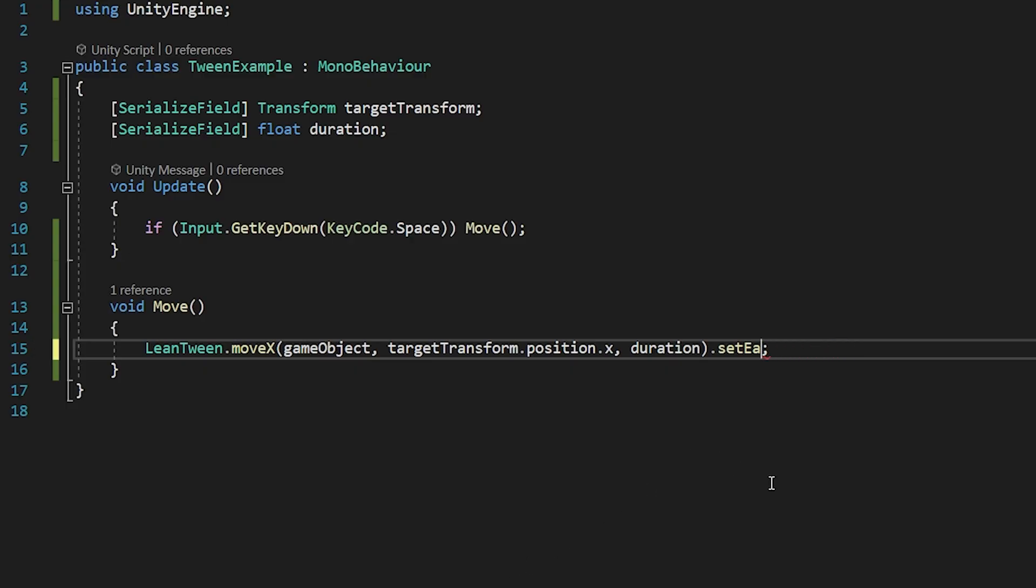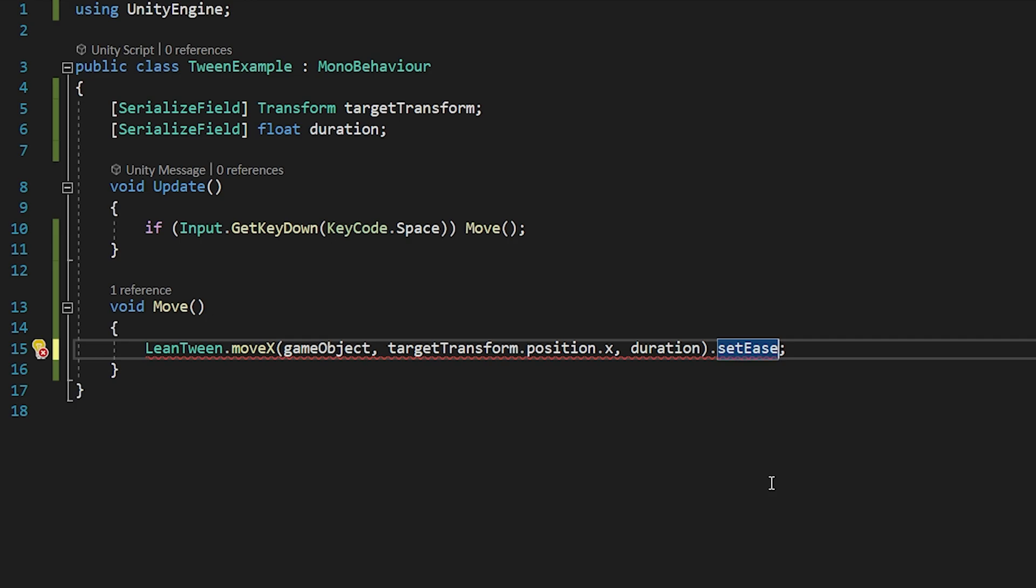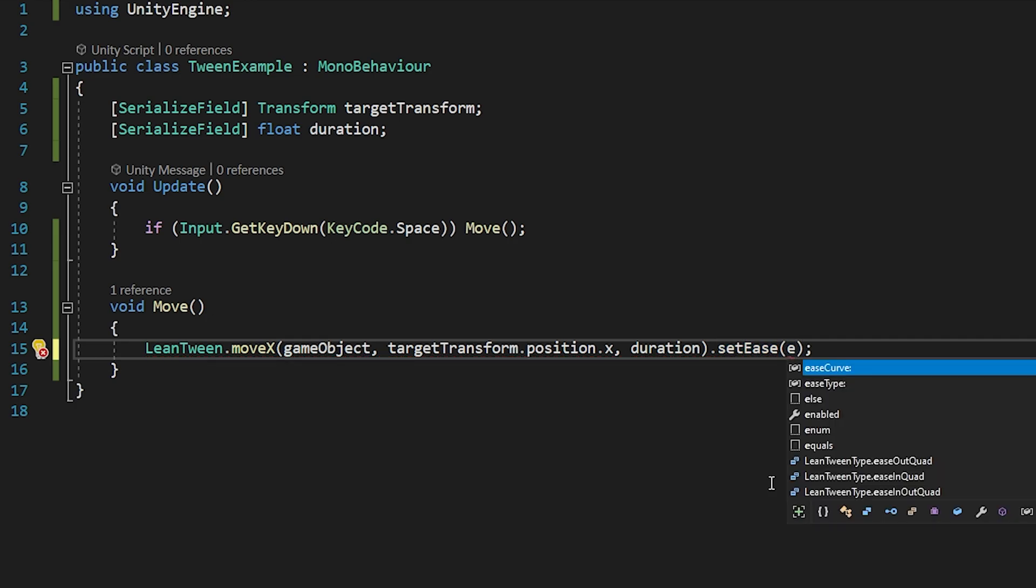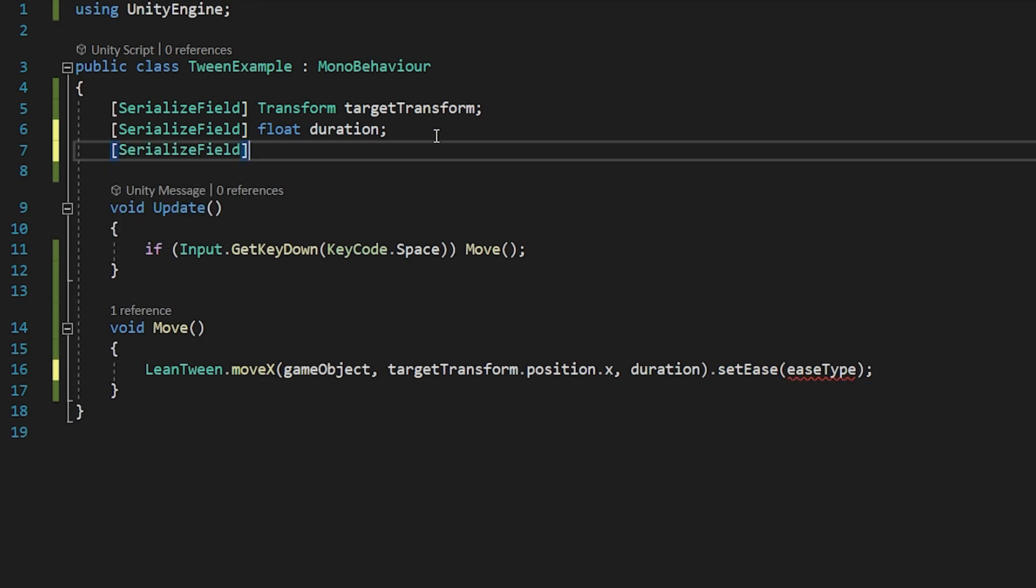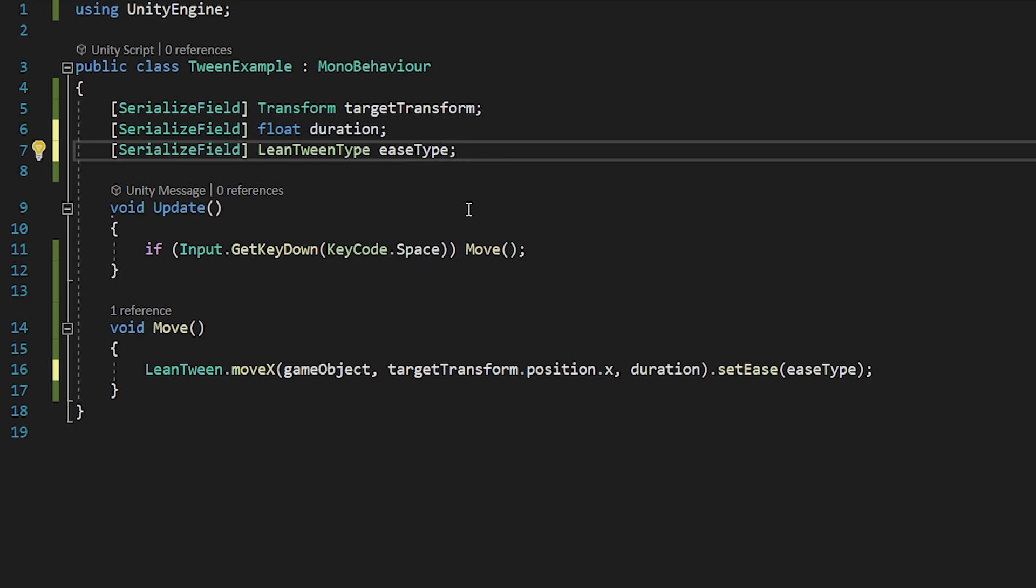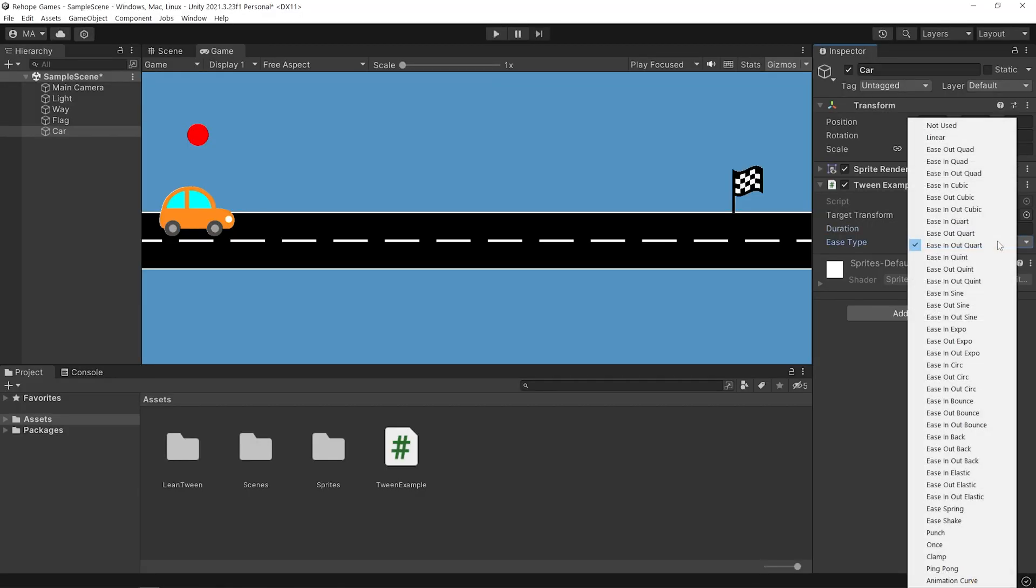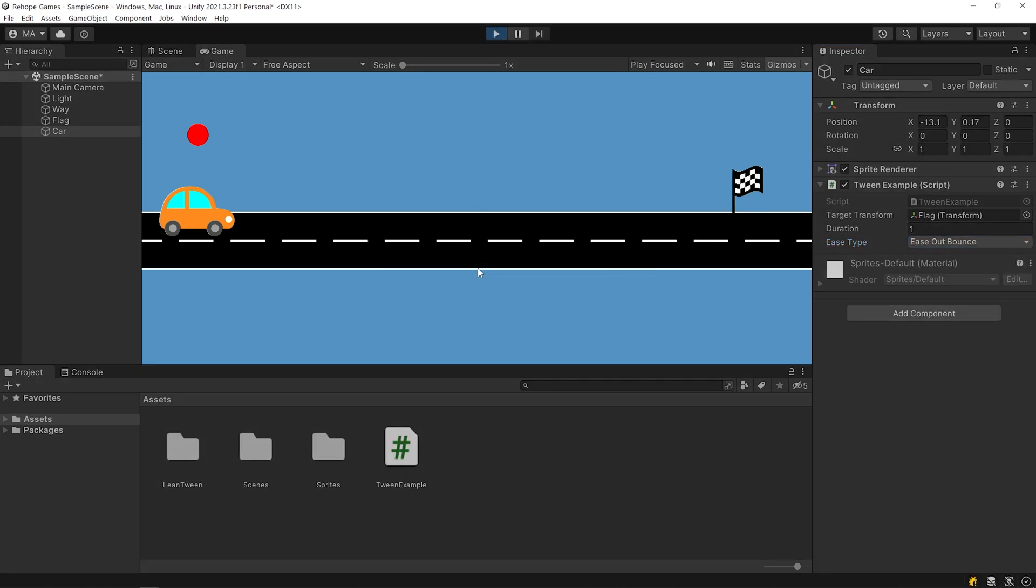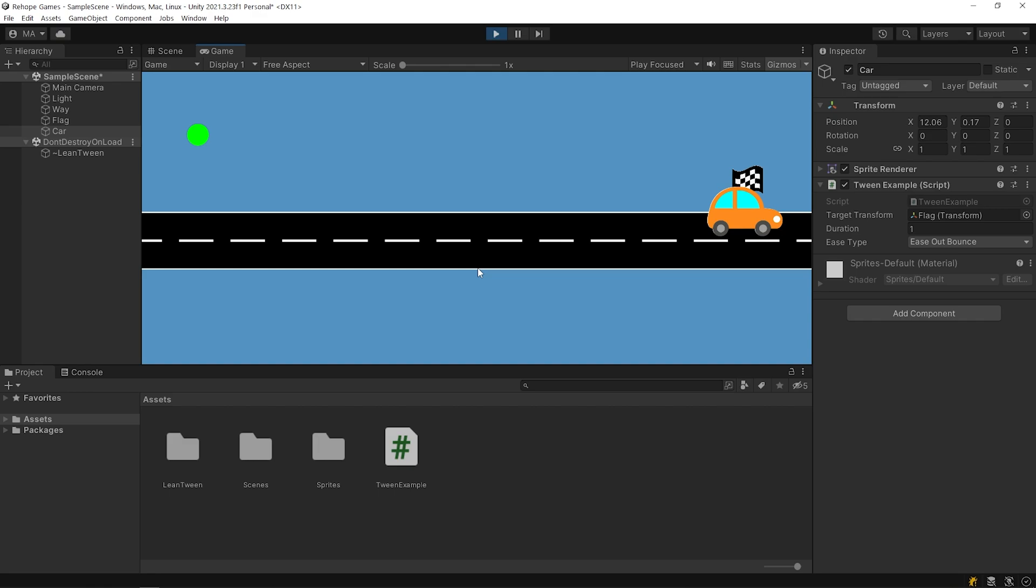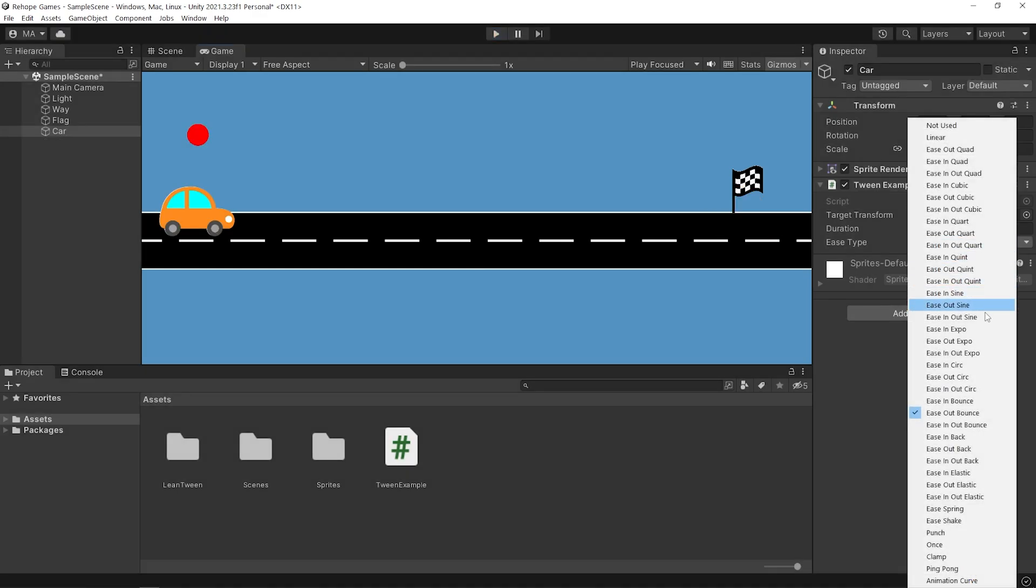Also, you can set the ease type from the inspector panel like this. Save and go back to Unity. Select the ease type and start the game. You can try different ease types here.